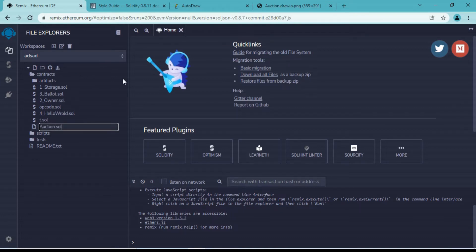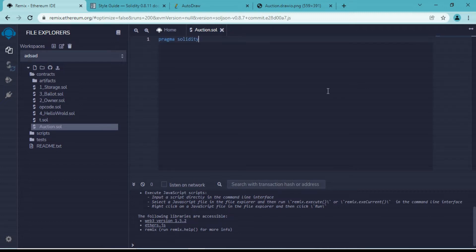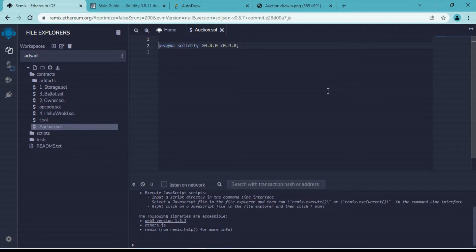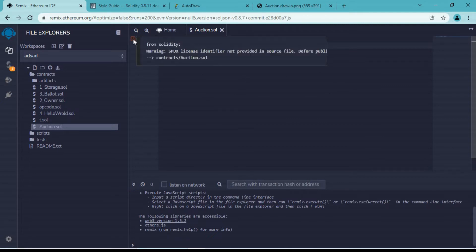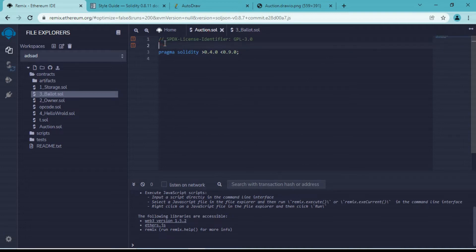I'm giving it the name auction.sol. In this file we need to declare the version of Solidity - we are okay with any version greater than 0.4.0 and less than 0.9.0. If I save this we get a warning asking us to declare the SPDX license, which is an open source license. We'll copy it from a default contract and paste it as our first line. The error has gone.